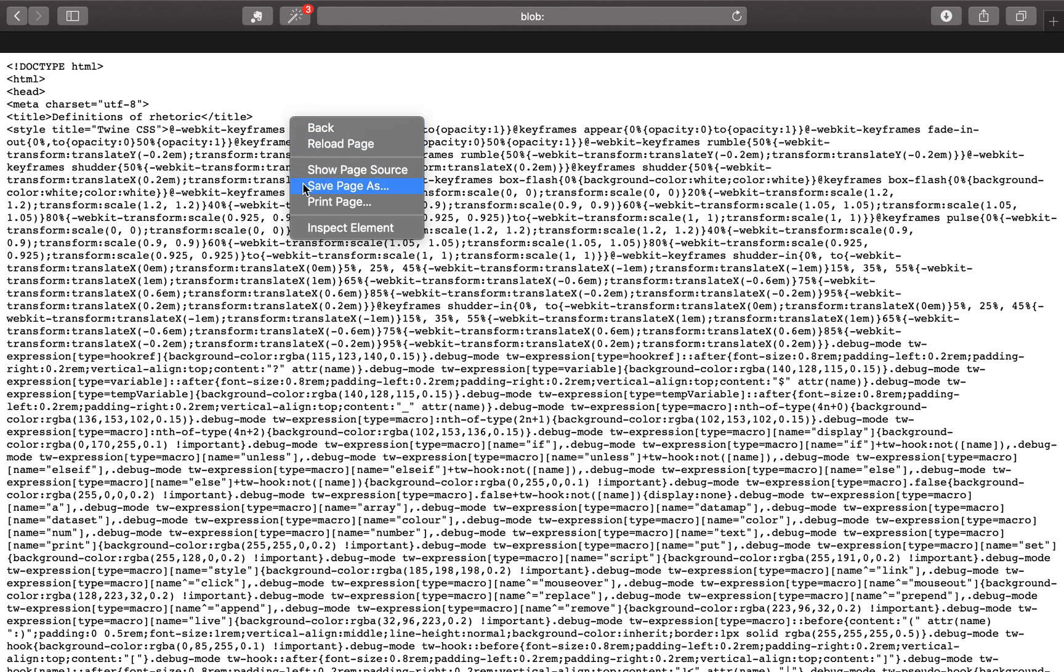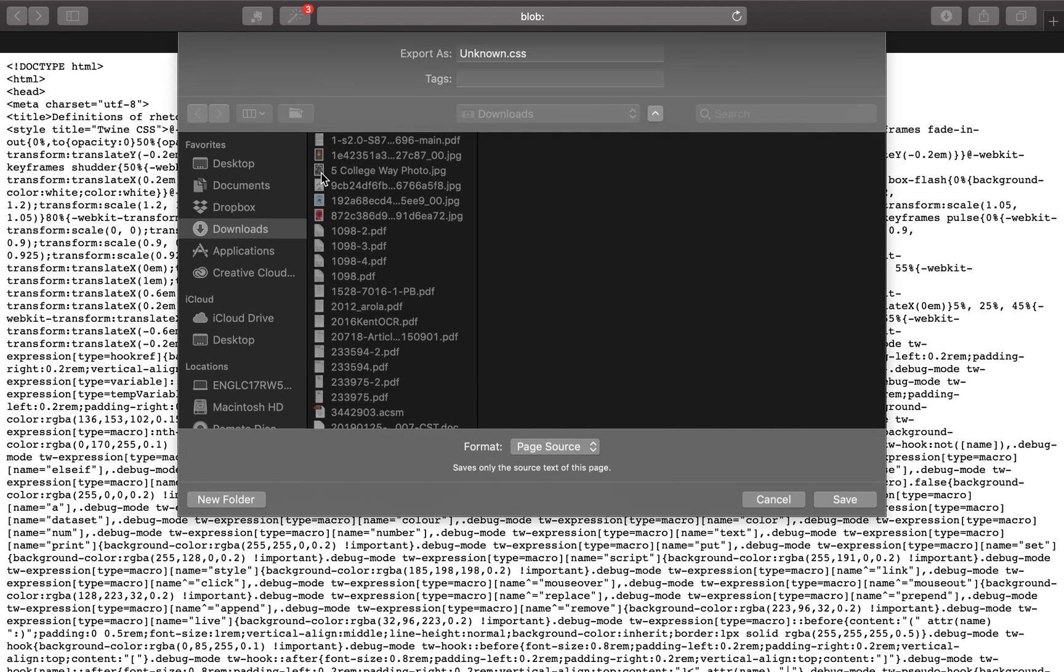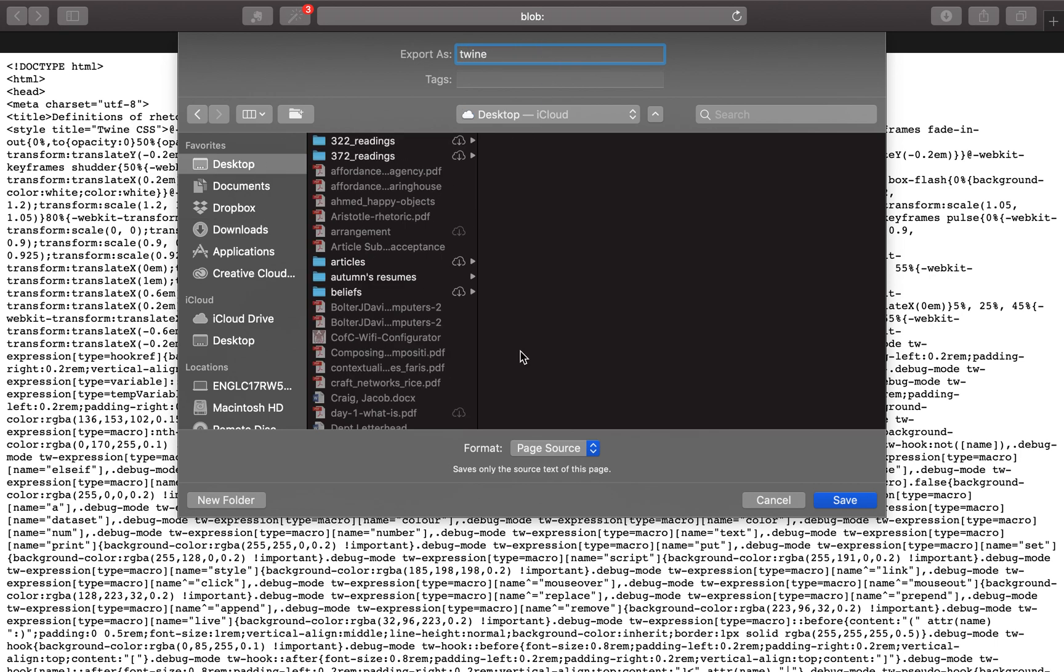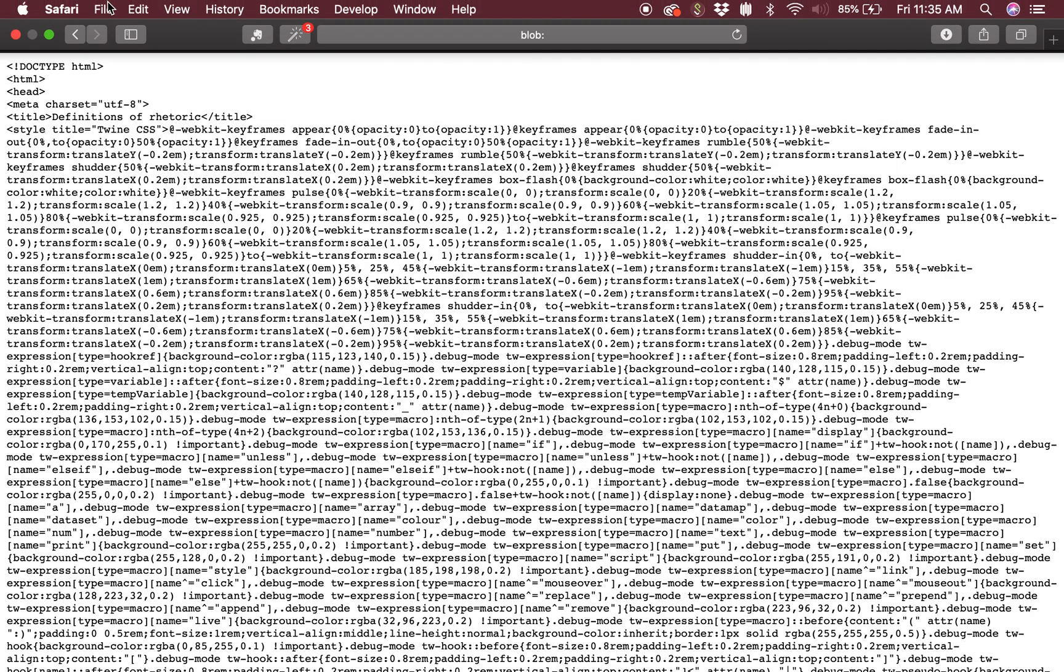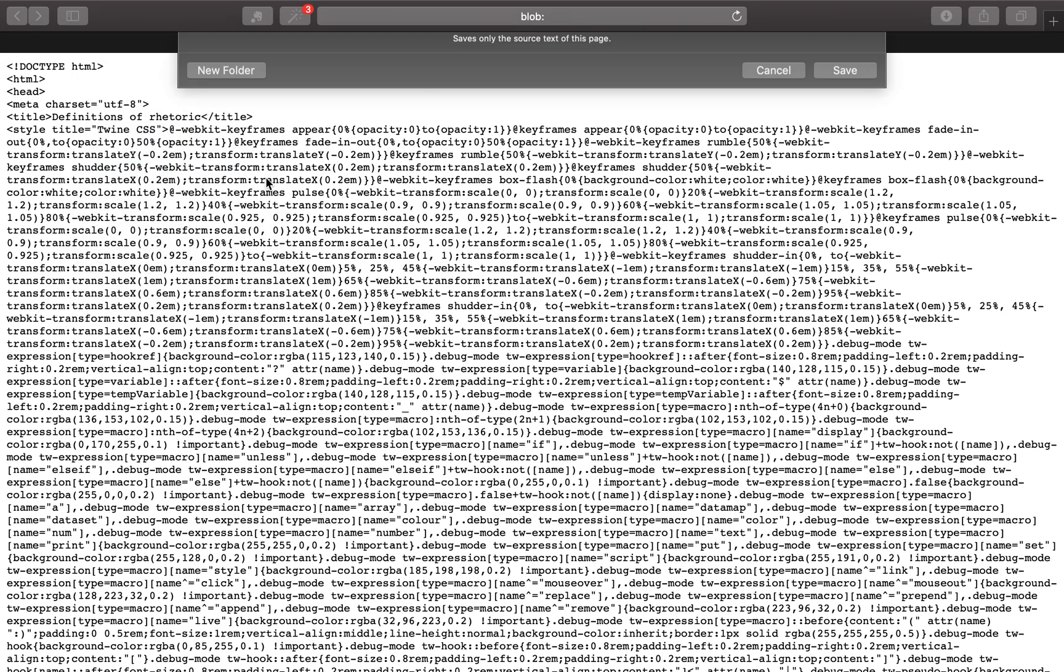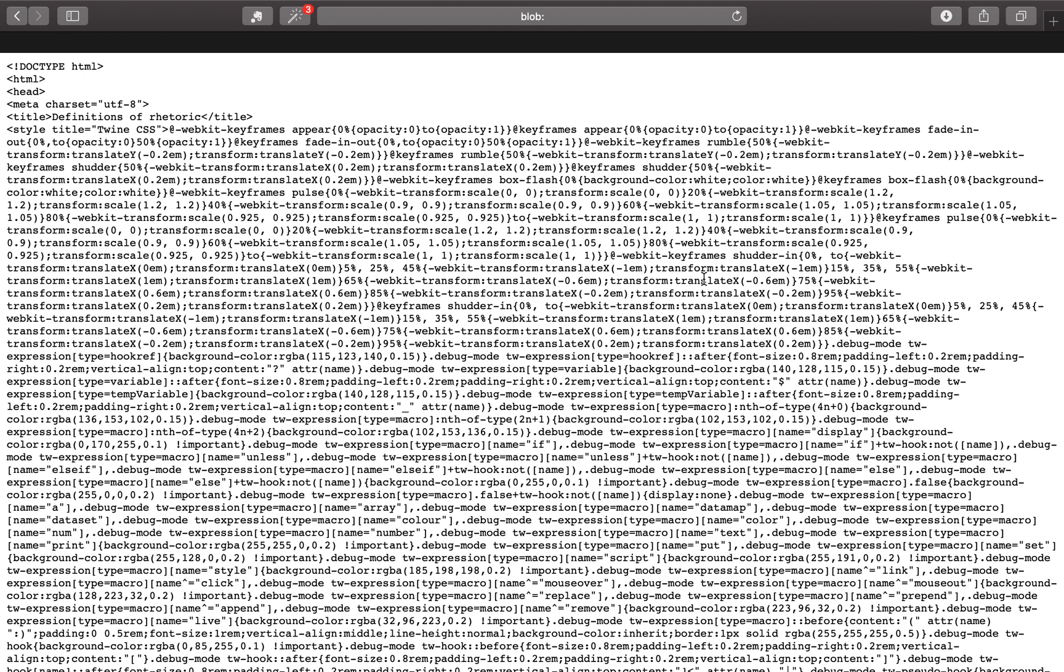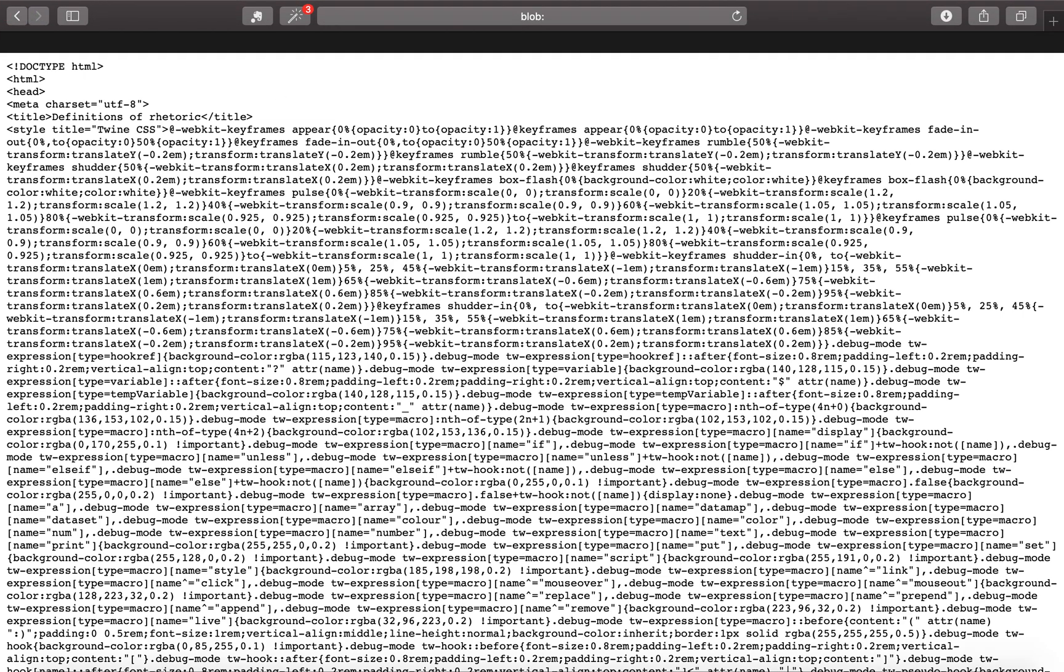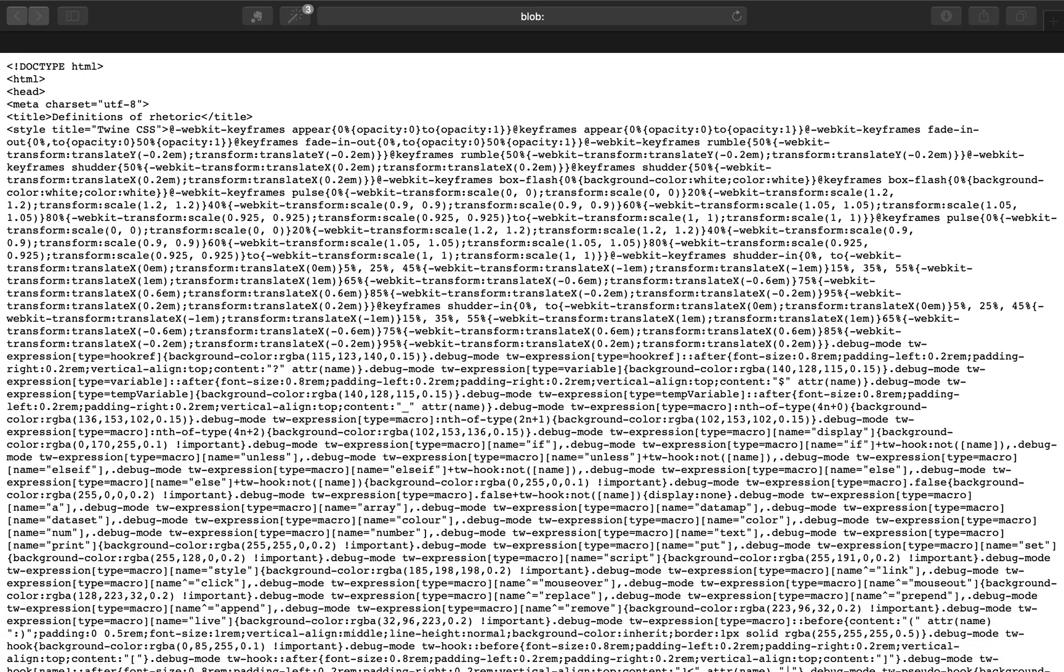I'll choose save page as, call it Twine save. Depending on your browser, this may be in a different place. I could go to save as Twine save, which will give me... go to my desktop.